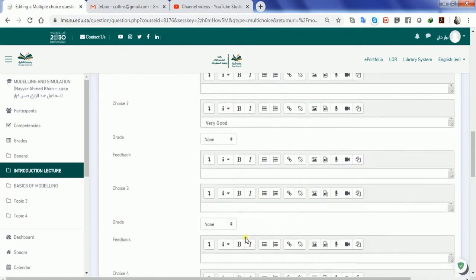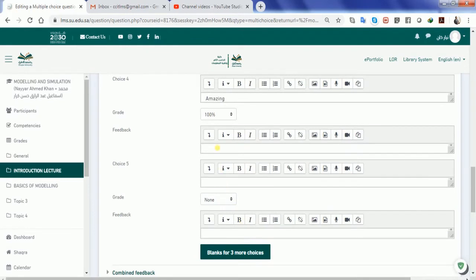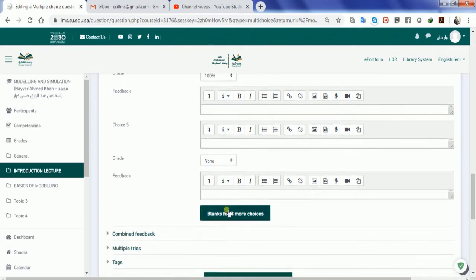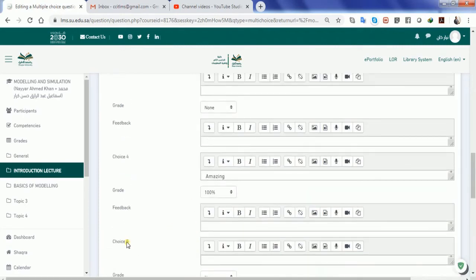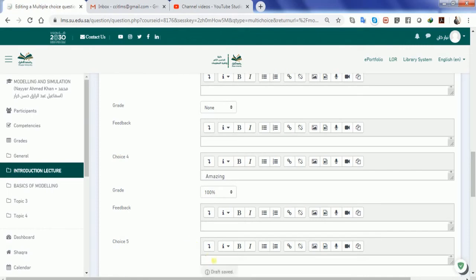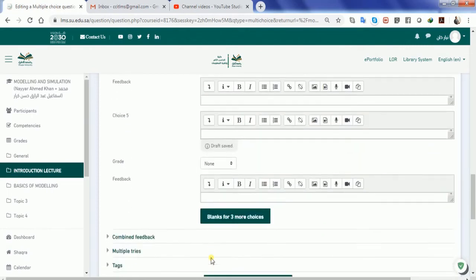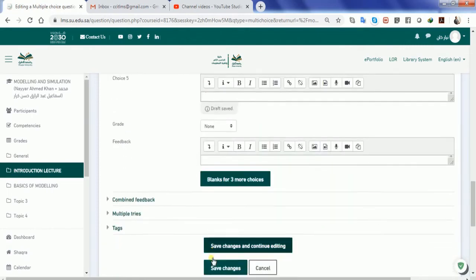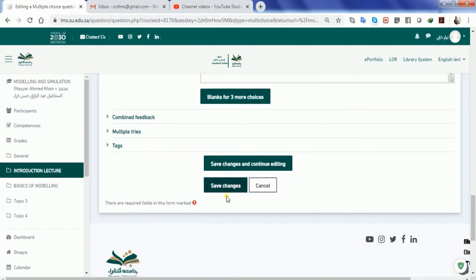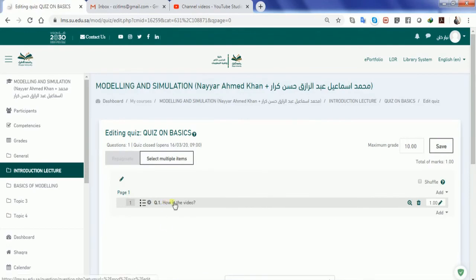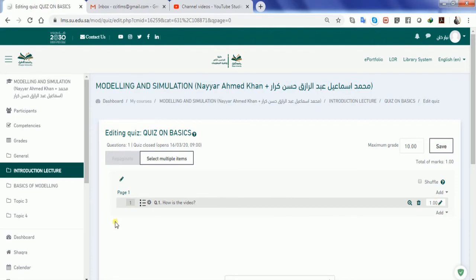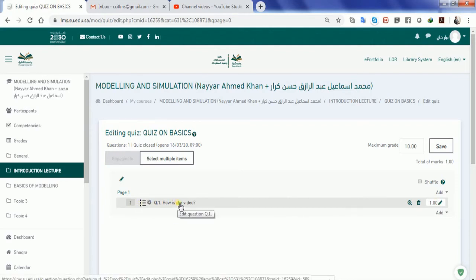So accordingly you can write down more feedback and more questions, and if you want more choices to be inserted you can click on blanks for more. But if you are going to mention five choices you will visibly see five choices. If you are going to mention four choices the fifth choice will not be visible as blank. So all you have to do is save the changes and you will be able to see one question which is connected in your database of the questions.